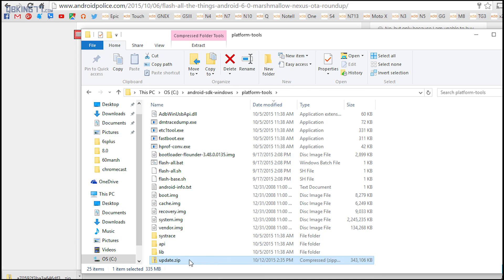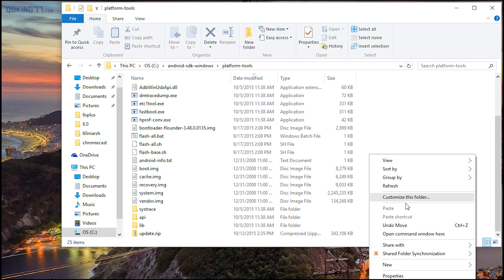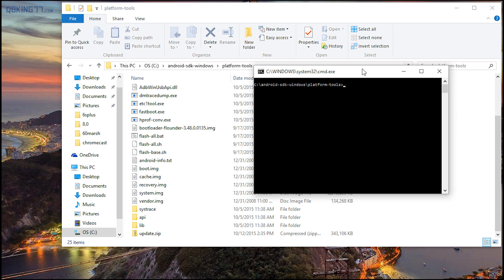Now once we're inside that platform-tools folder, I want you to hold shift on your keyboard, right click inside of it, and you'll see open command window here. Click on that and it's going to open a command prompt.